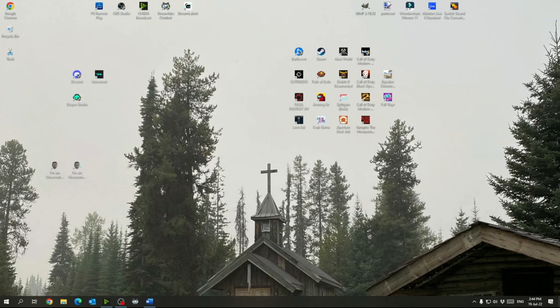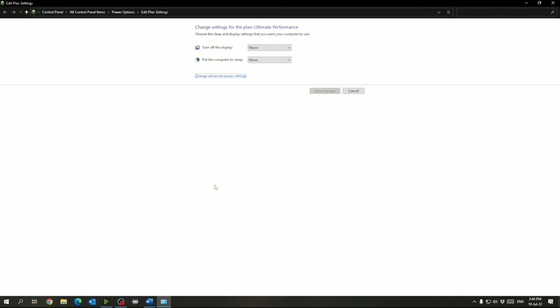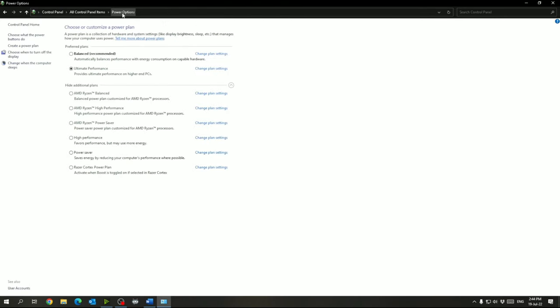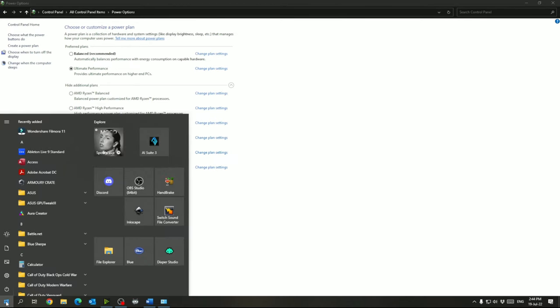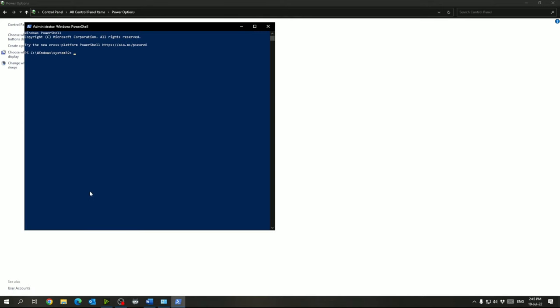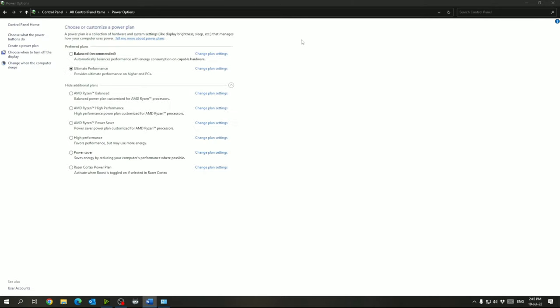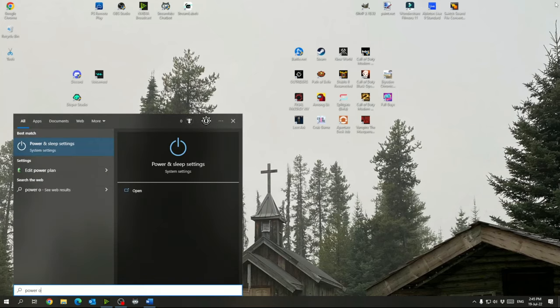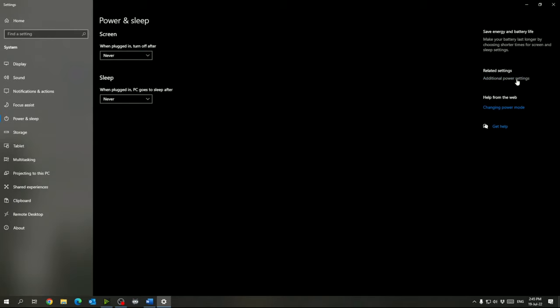And then what we'll do now is, so in here we have our power plans. So I'm going to show you how to enable the ultimate performance plan. What you're going to do is click start, look for Windows PowerShell, and then you can right click it, run as administrator. And then in here what you're going to do is copy and paste that in there. And what I'll do is I'll paste this in the description of this video so you can just copy it from there. And then once you hit enter you should see ultimate performance here. You can essentially close this. And then when you open your power options, additional power settings. So in here you'll now see ultimate performance and you should be able to select that one.